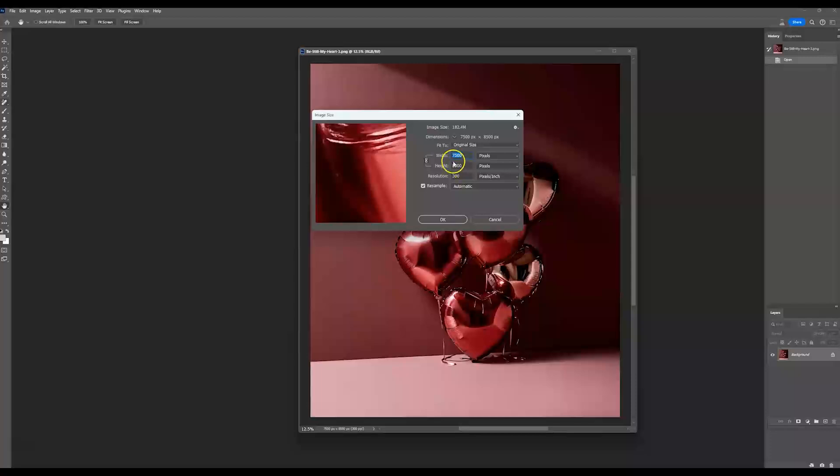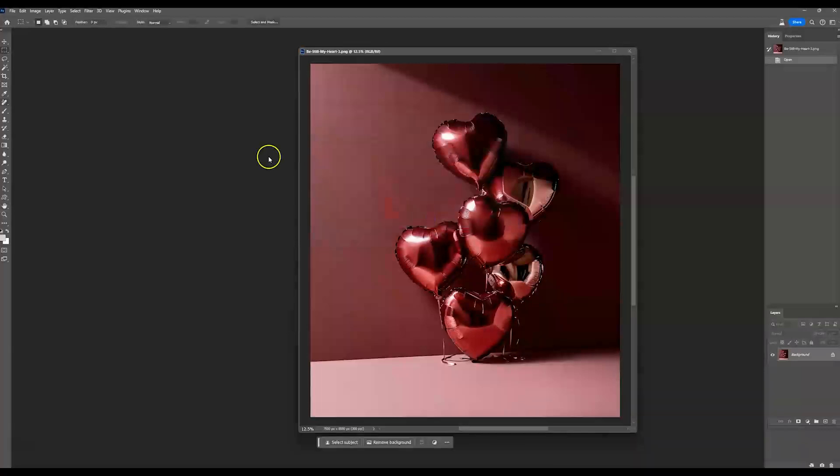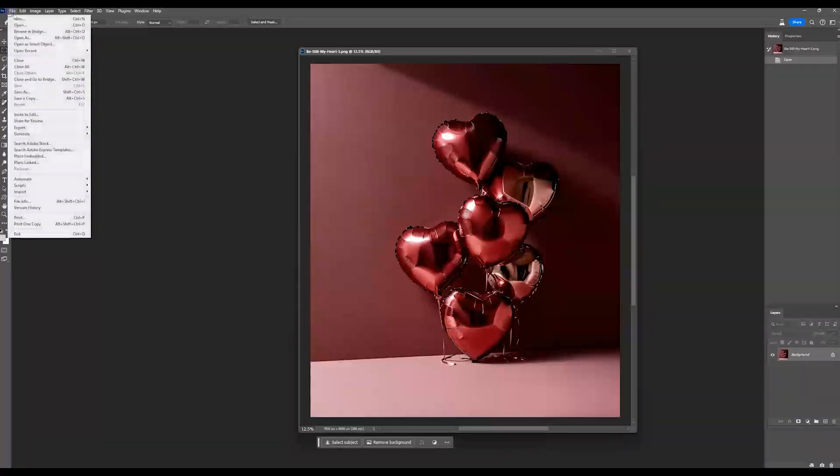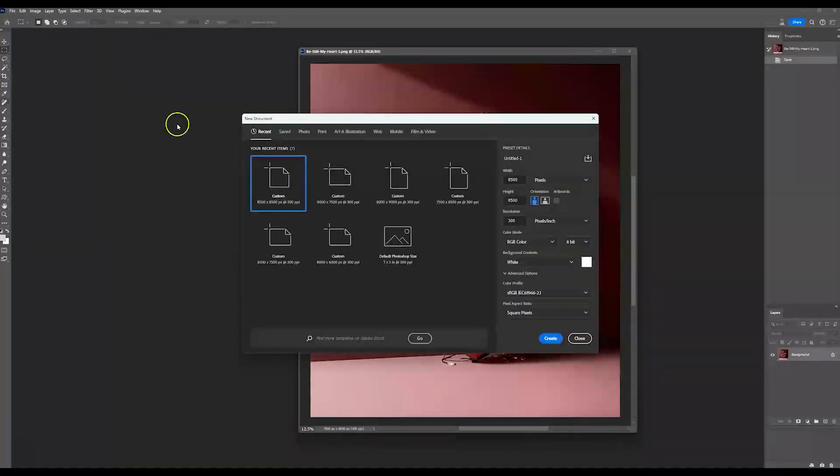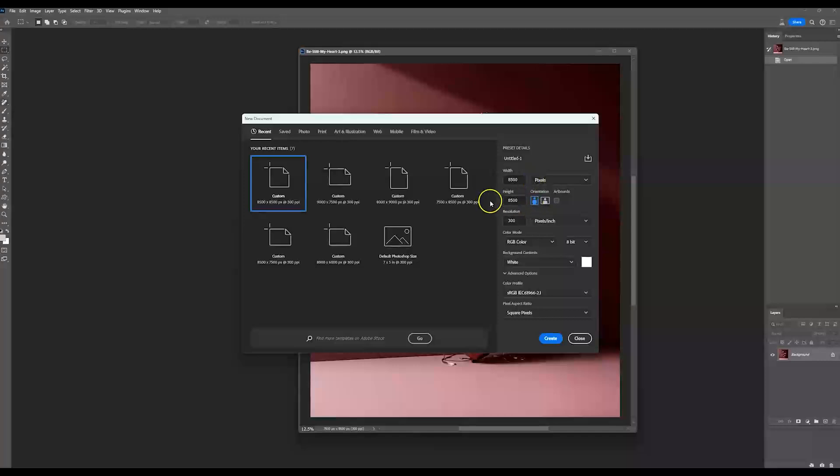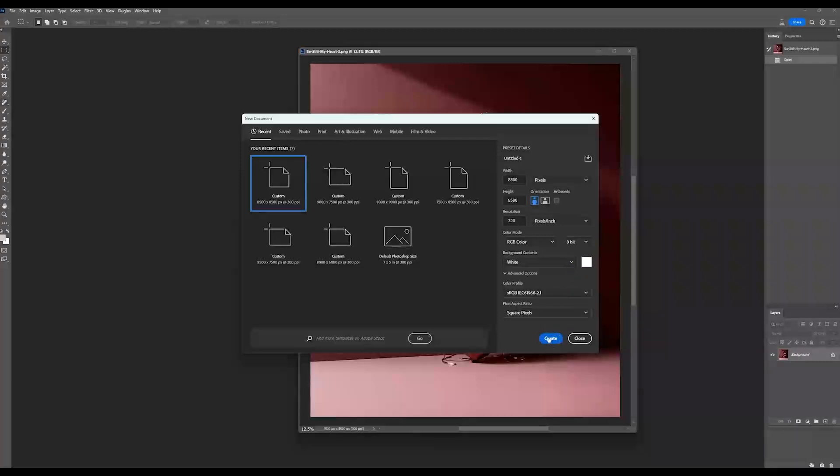But if I go 9000 by 8500, that's going to make it a little bit more landscape, but let's just do 8500 by 8500. So what I'm going to do is go up to file and go to new. And I already have one here that's 8500 by 8500, but if you don't, you can type in the measurements you want here. A white backdrop is fine because we're not going to see the backdrop. So I'm going to hit create.